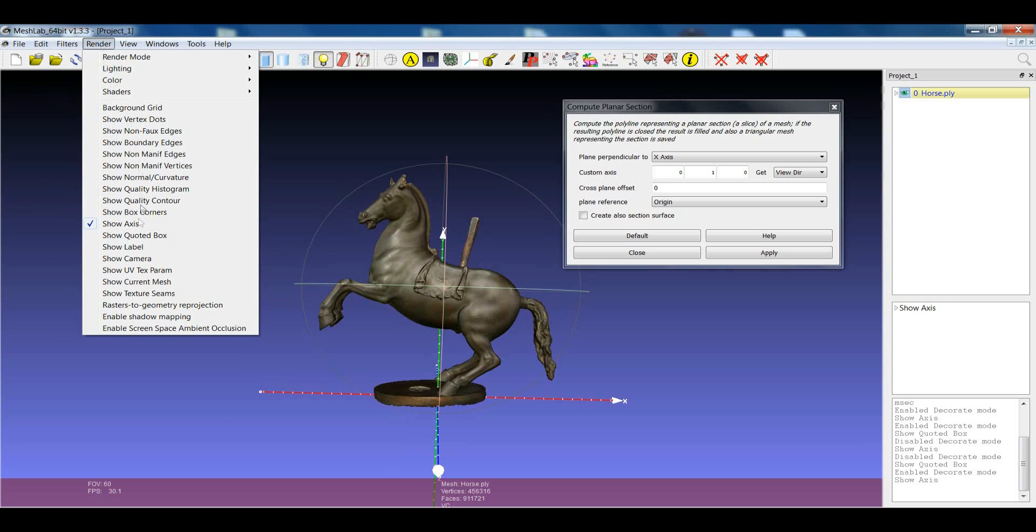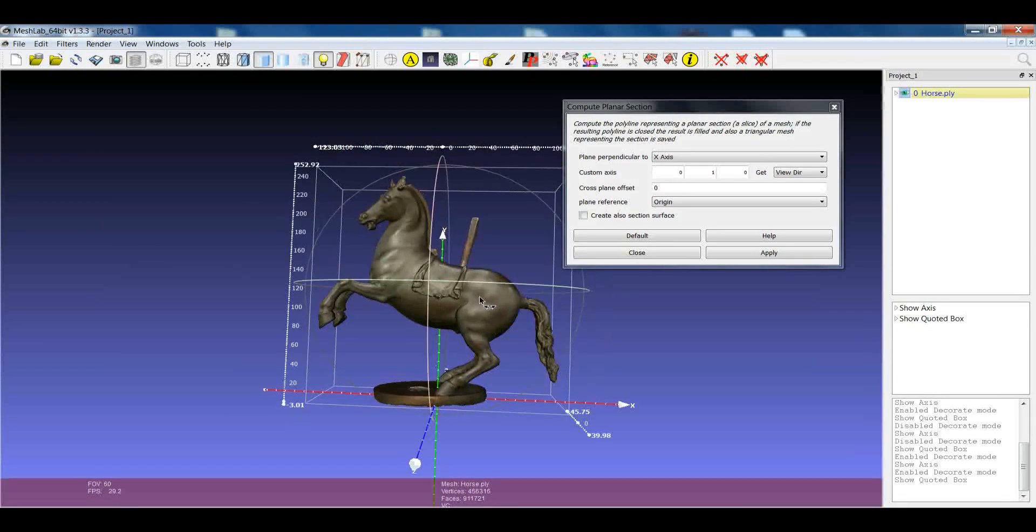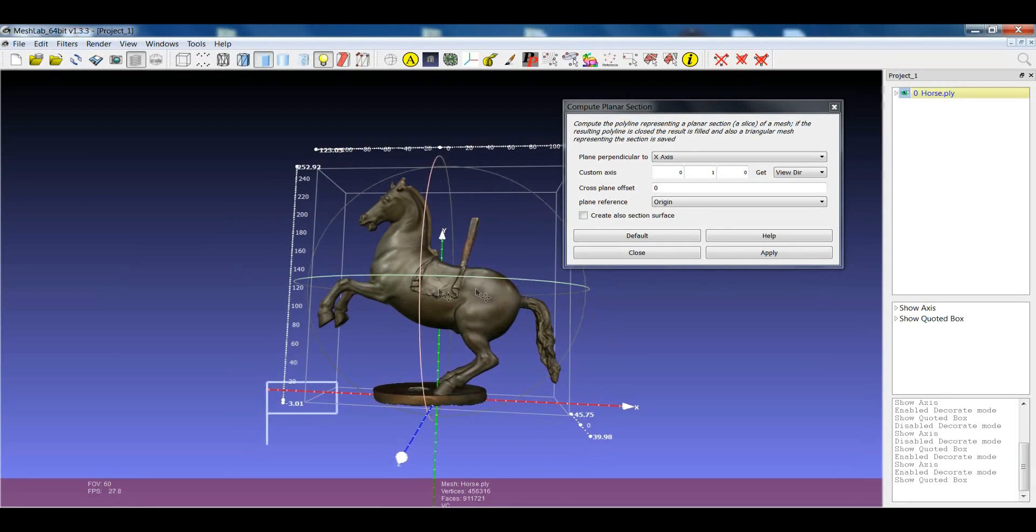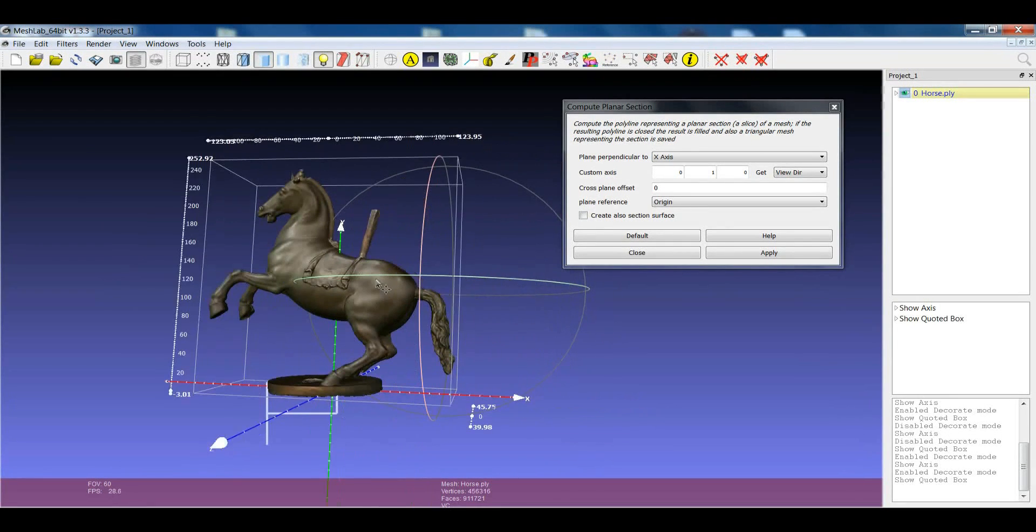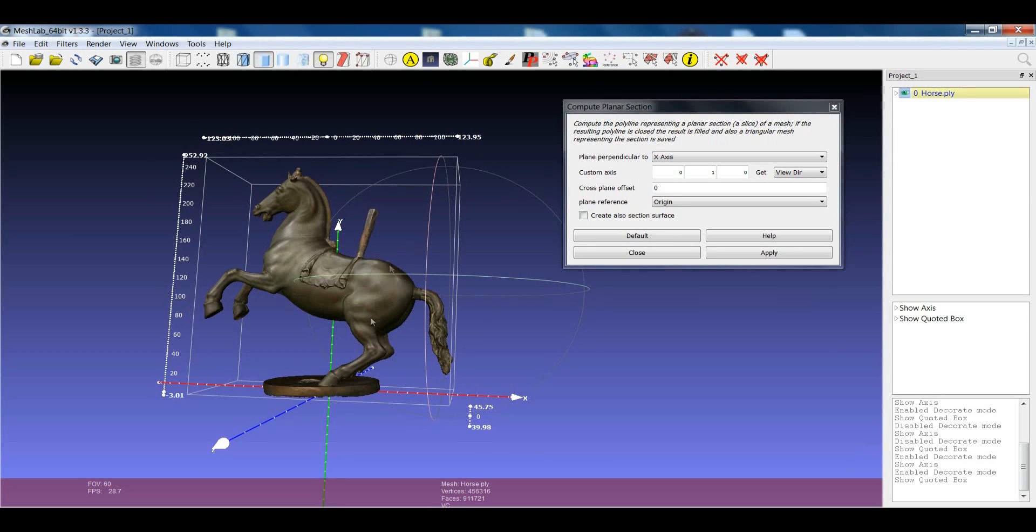Another thing that can be useful, for example, is also to enable the quoted box that gives you some information about the size of the object.